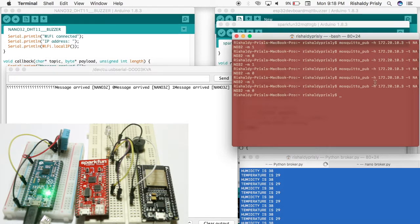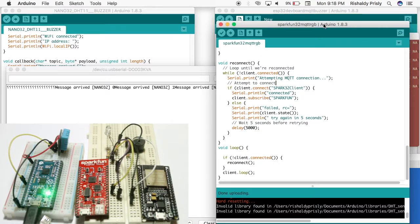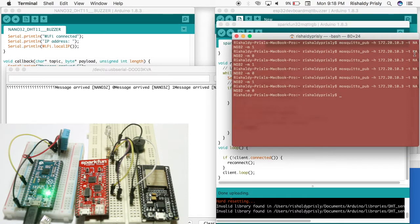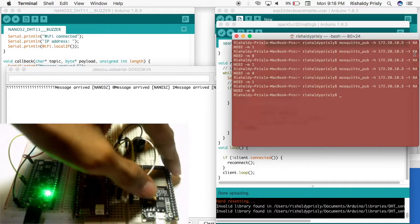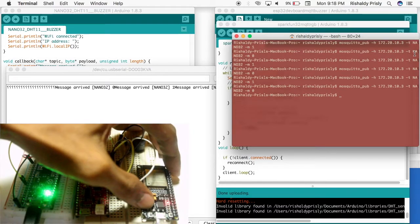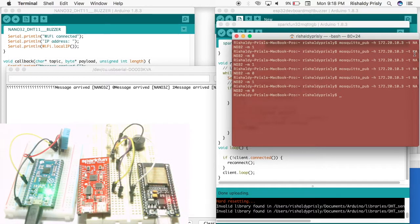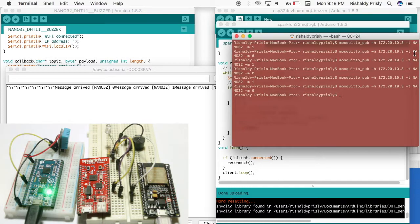Alright, can you see that? My nano32 is receiving data. Now I want to plug in my ESP32 dev board with my power bank.